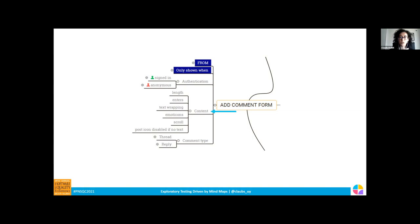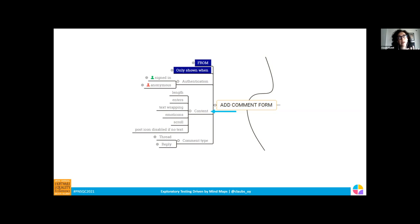If we focus on testing the content of what we type in the form, we include different test ideas — for example the length of the comment, the amount of characters, and so on. For example, we included text wrapping because we used to have a bug where the wrapping was not well handled by the system, so we included it as a variable when testing the content of the add form.